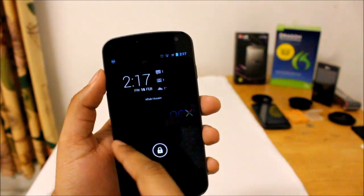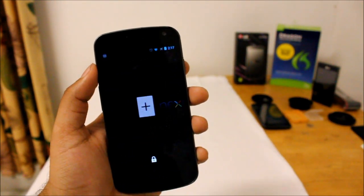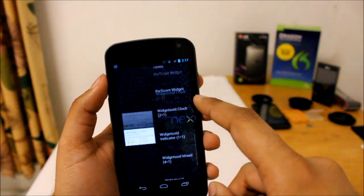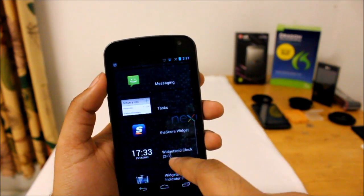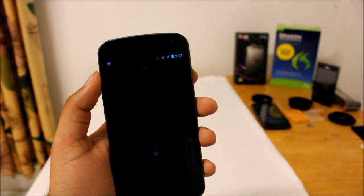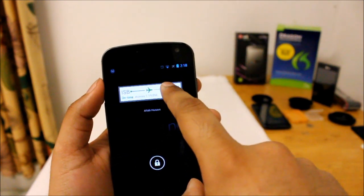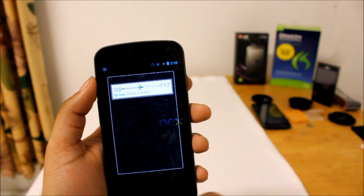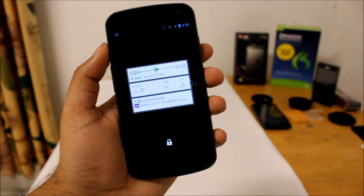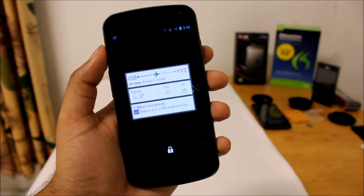I'll show you guys real quick that this can be added on your on-screen widgets as well. Go into Google Now — there you go. You can just make it bigger, just tap on it, and there you go, it turns big.